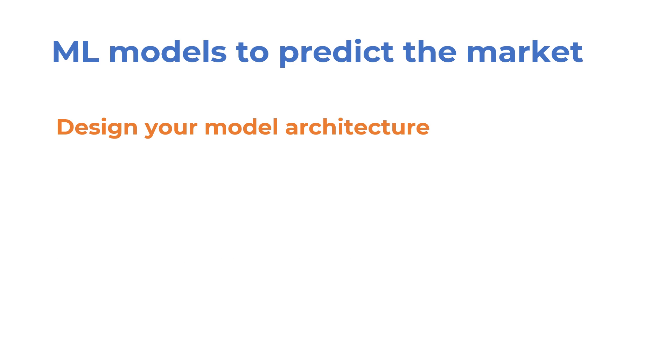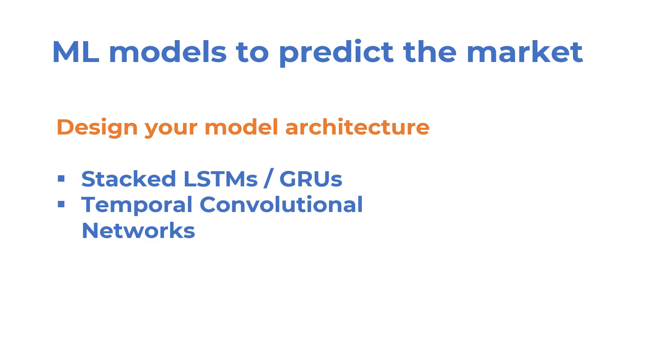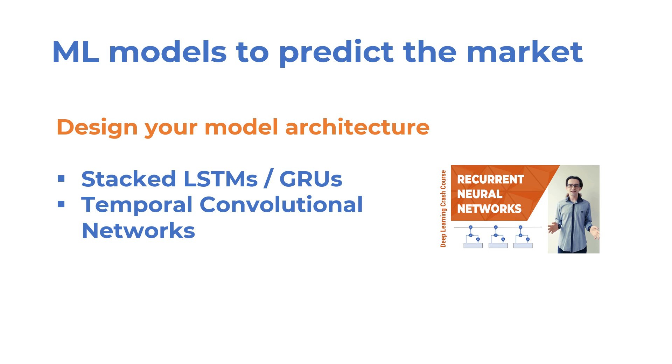Next, you can go on to design your model architecture. It doesn't have to be a sophisticated model. You can stack one or two layers of LSTMs or gated recurrent units, for example. You can even use temporal convolutional networks, which are simple and easy to train. You can check out my earlier video on recurrent models to learn more.